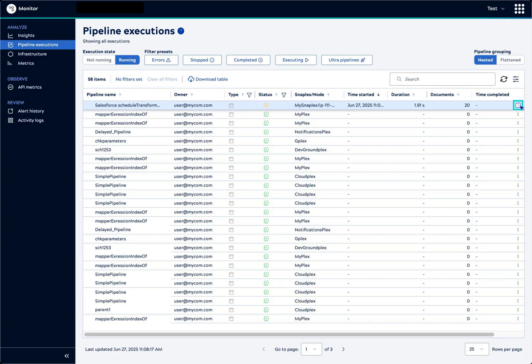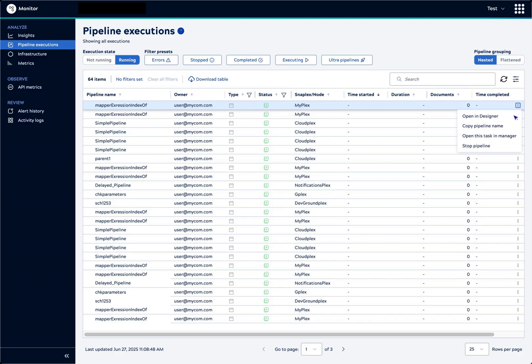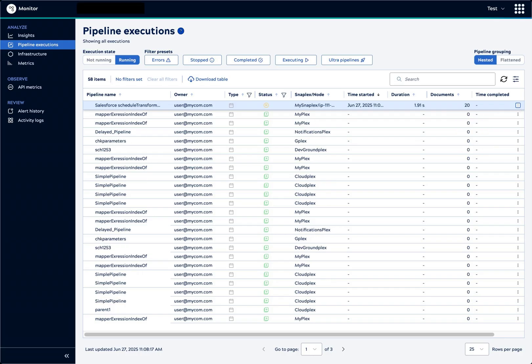We've seen how to filter, sort, and stop pipelines. Let's see how to analyze executions in more detail. We'll start with an execution that succeeded.